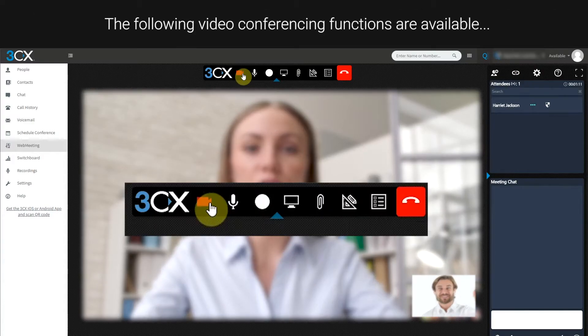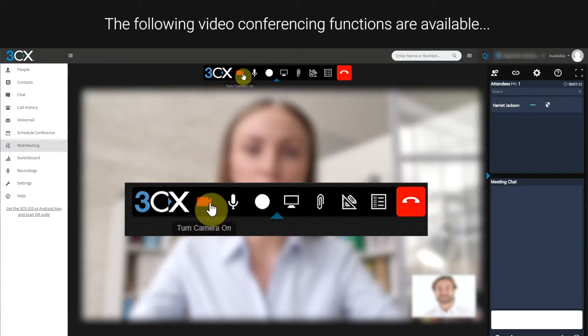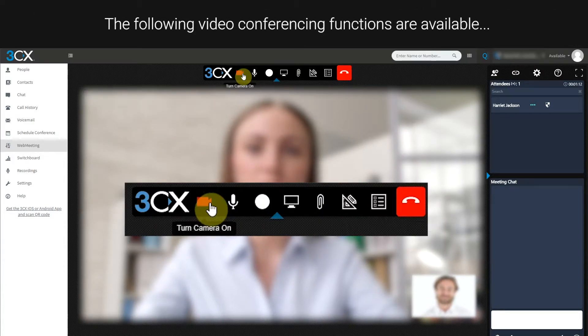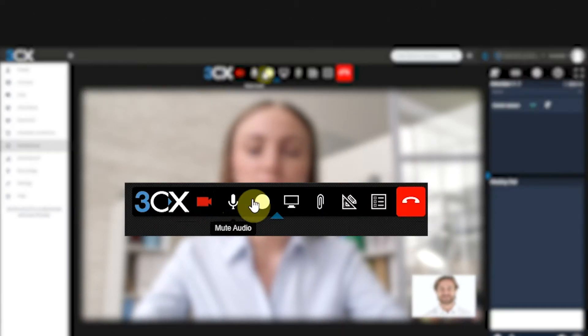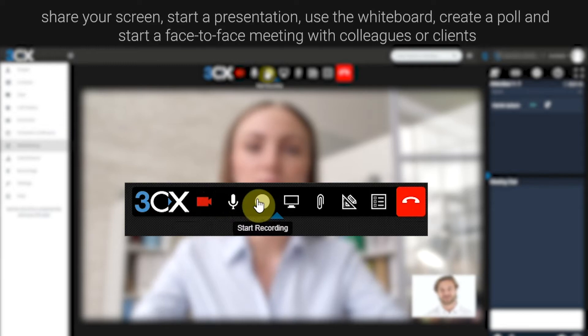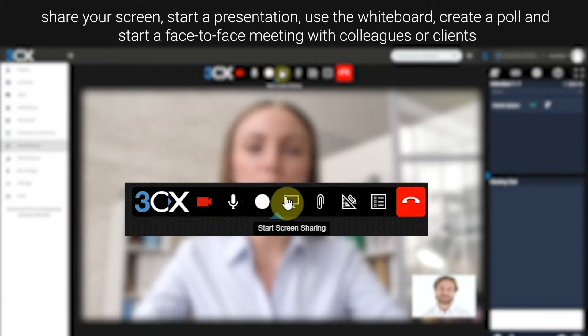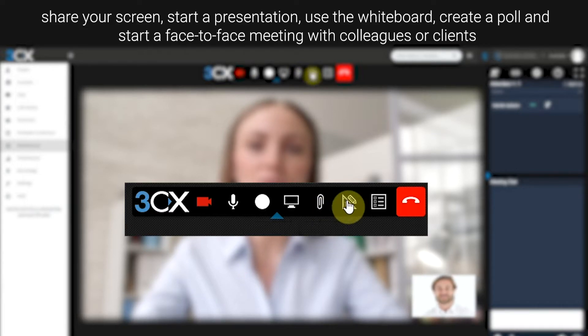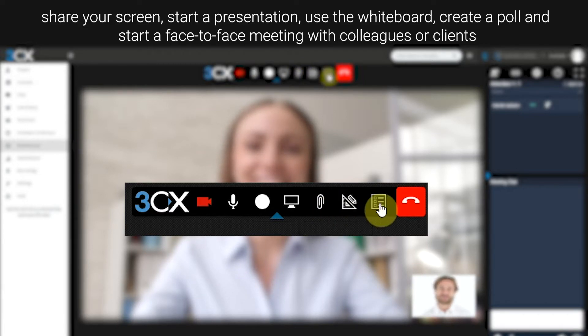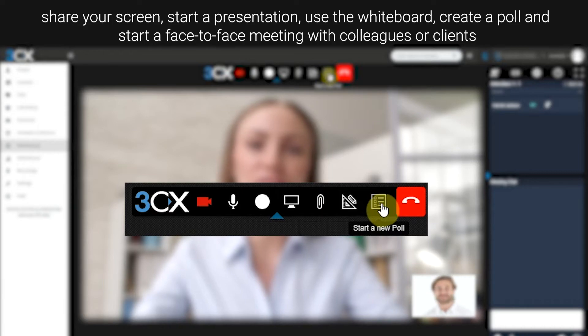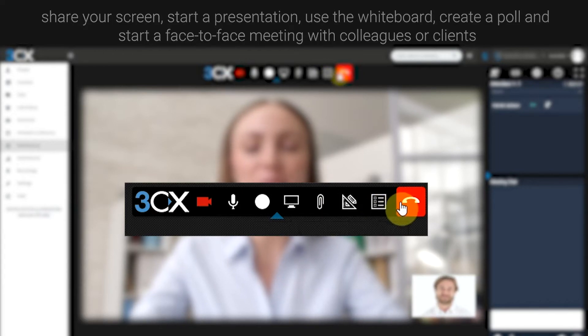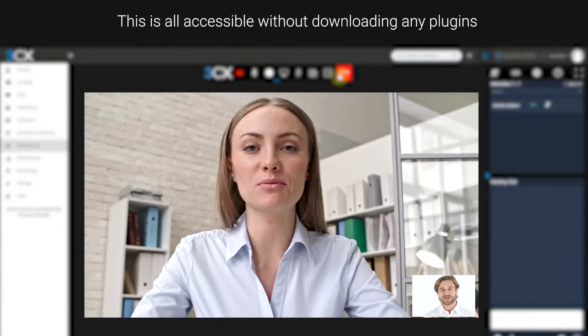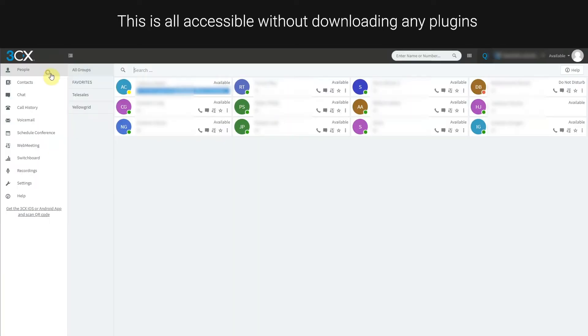The following video conference functions are available: share your screen, start a presentation, use the whiteboard, create a poll, and start a face-to-face meeting with colleagues or clients. This is all accessible without downloading any plugins.